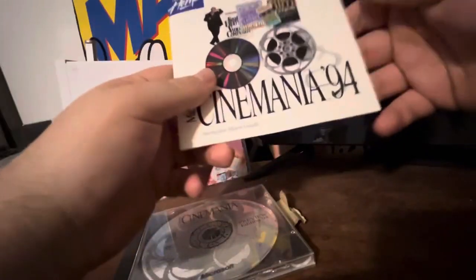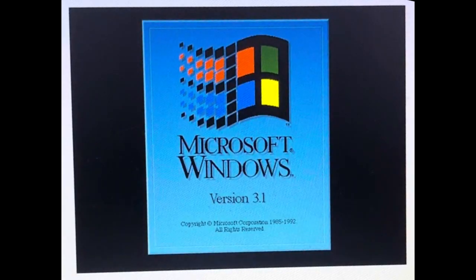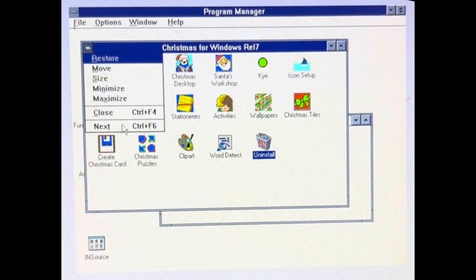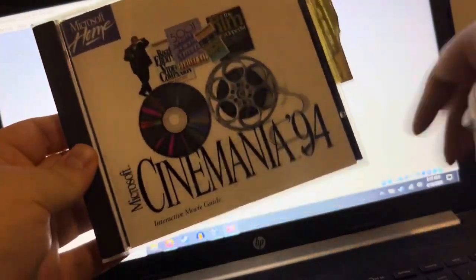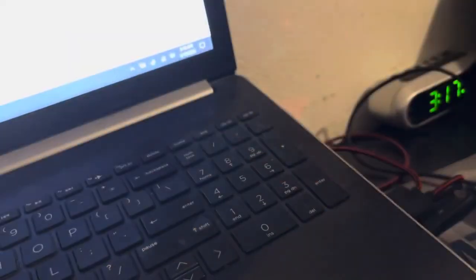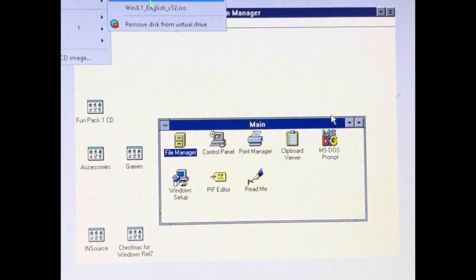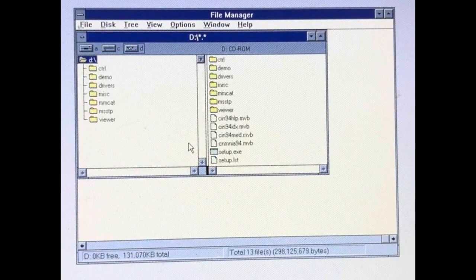I still don't really know what this is, so we're just gonna have to pop it in and see. Here we are on the Windows 3.1 virtual machine — ignore the Christmas stuff, I was doing something. We're gonna be inserting the Cinemania 94 disk. We go to Devices to change it to Host E, then go to the File Manager.